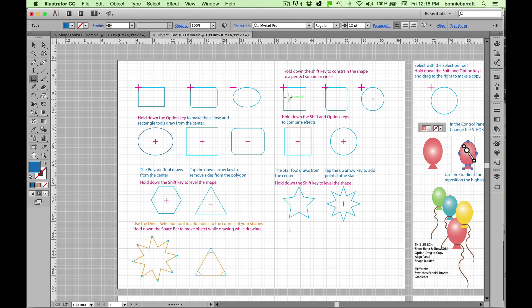Hello, this is Professor BRB. In our first working lesson of Illustrator Creative Cloud, we will be learning to use the object tools to put some basic shapes on our page, and we'll be learning how to make those tools do exactly what we want by modifying their behavior with various keyboard combinations.